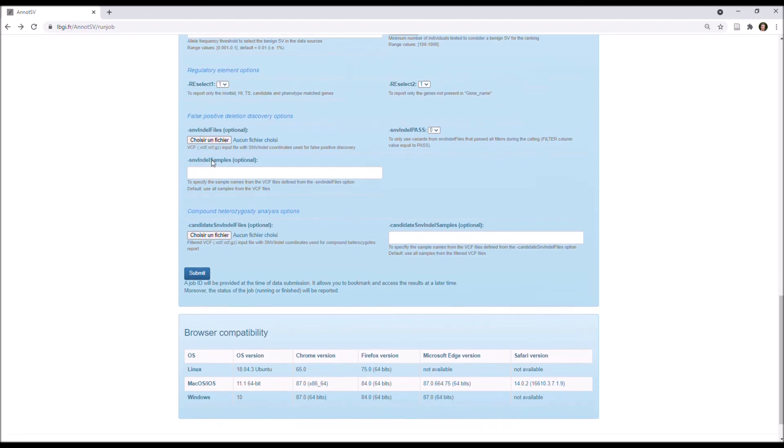Next, you have options specific to false positive deletion discovery, so you can upload a VCF input file with the SNV-INDEL coordinates from your patient.